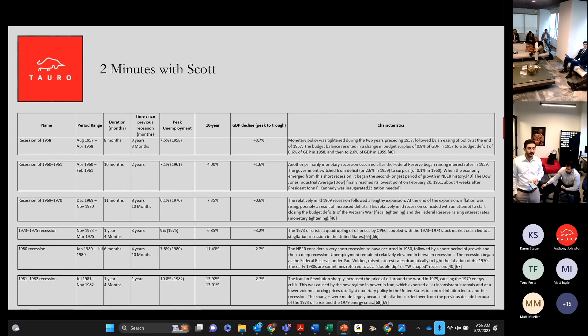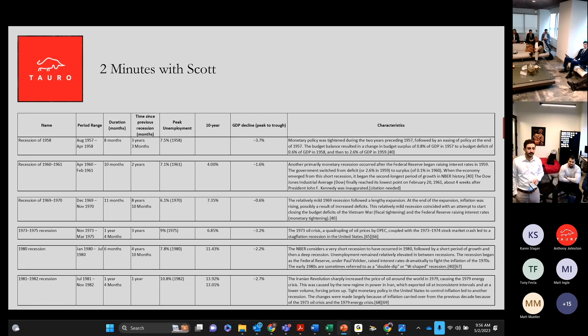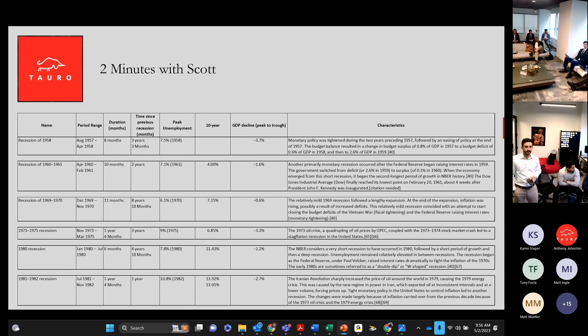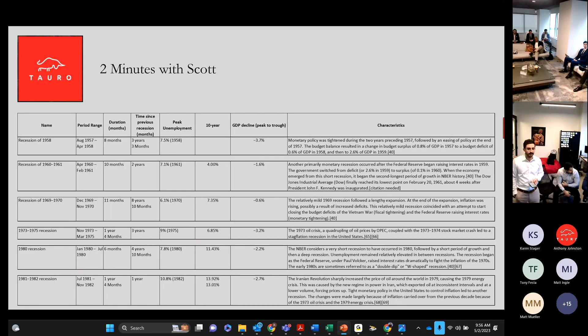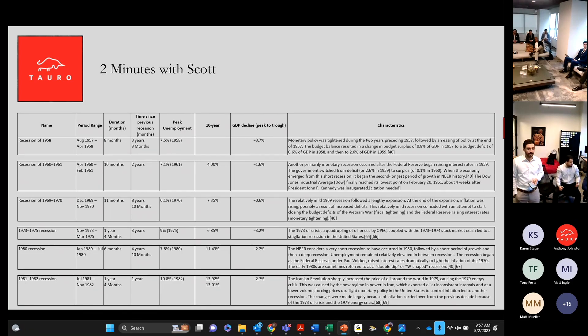And look at the peak unemployment, one thing I didn't know, we didn't have a 10-year treasury until 1963, and it started out at 4%, but look at,